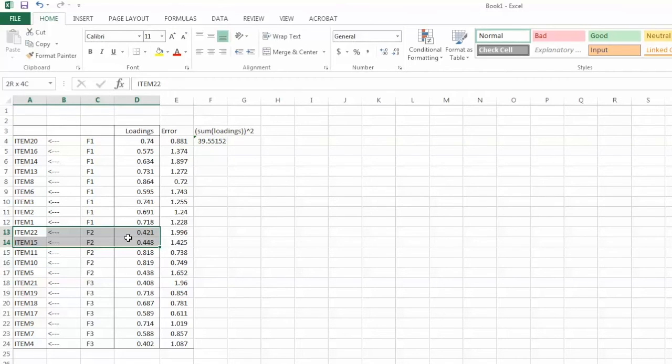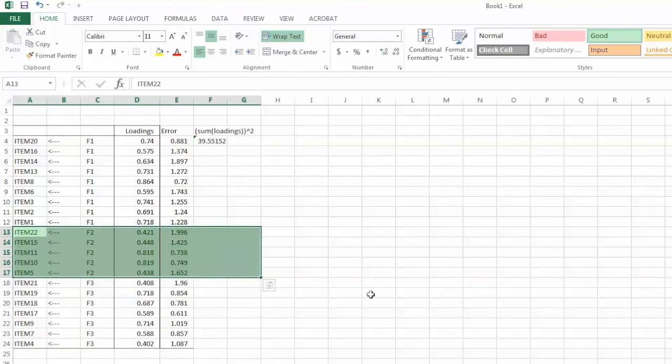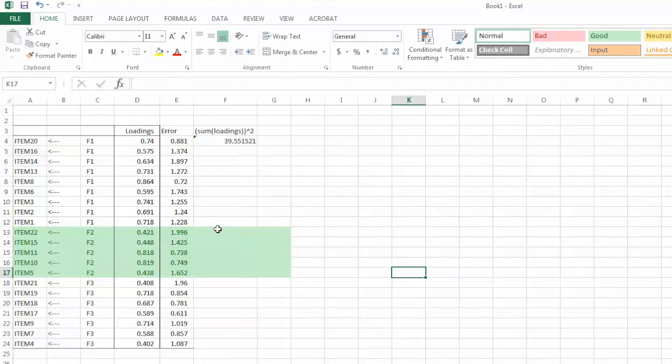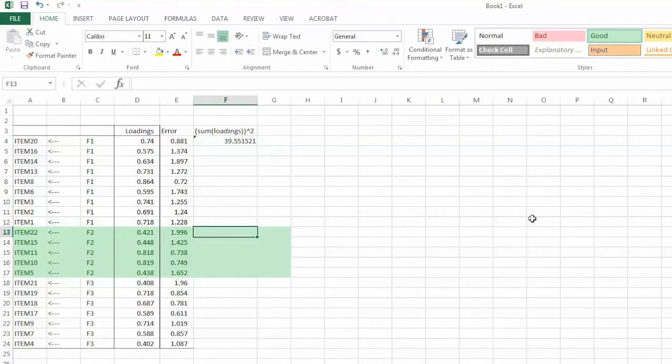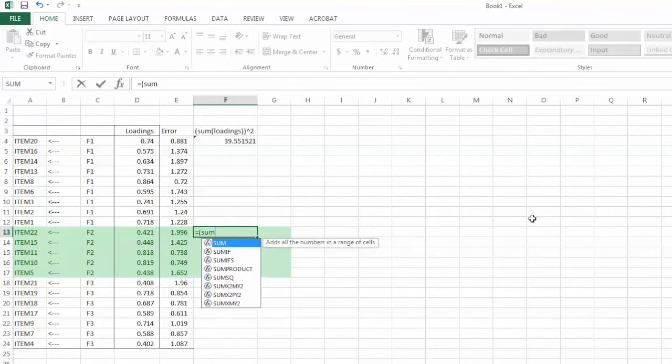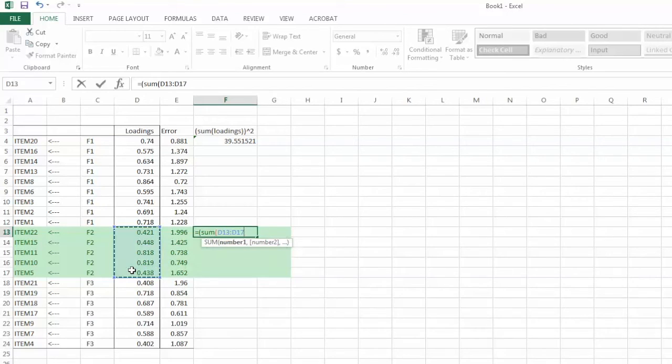To avoid mixed up between factors, I add green shade to all items for F2. We do the same for F2, equal sign, parenthesis, sum function, parenthesis, then highlight all factor loadings for F2, close parenthesis again, cap sign, 2, and hit enter.